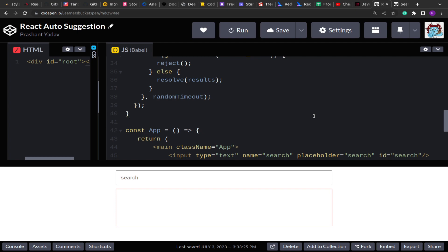Hello guys, I hope you all are doing good. Welcome to this new video. Today we are going to solve one machine coding question in React.